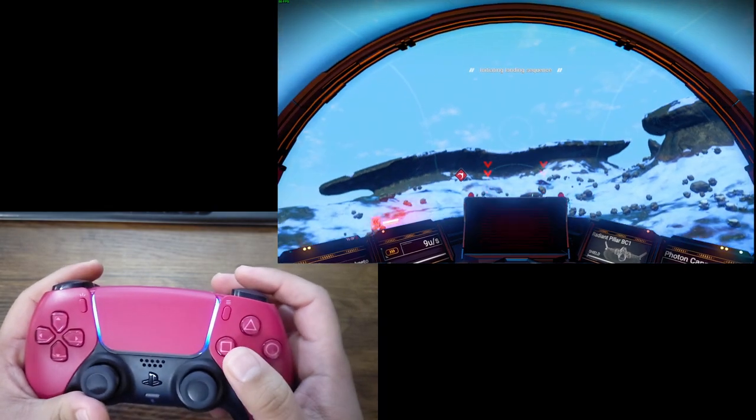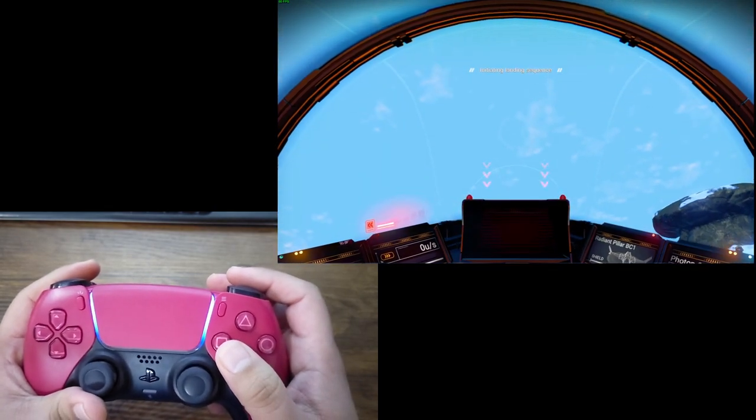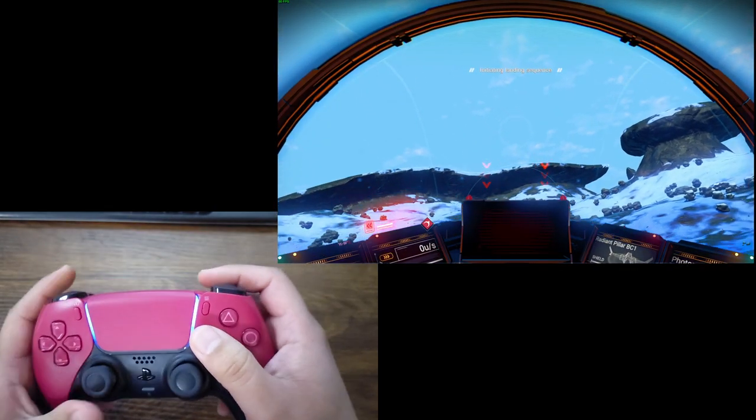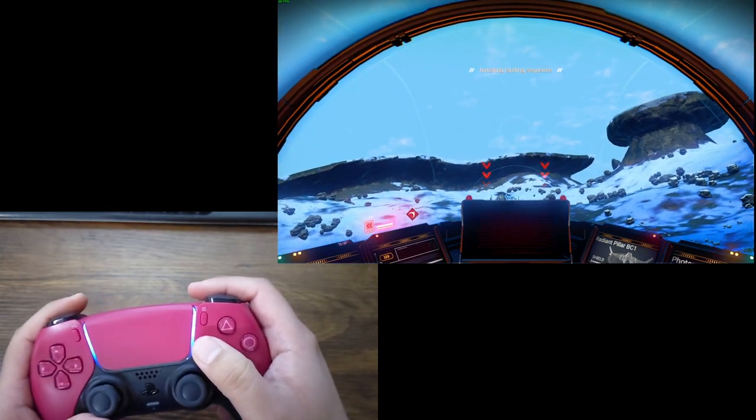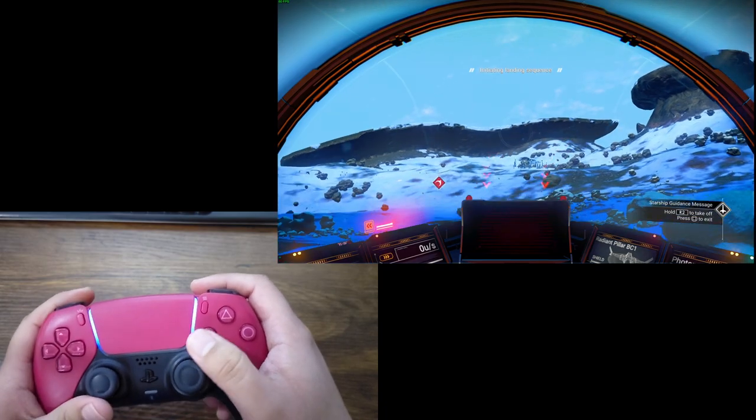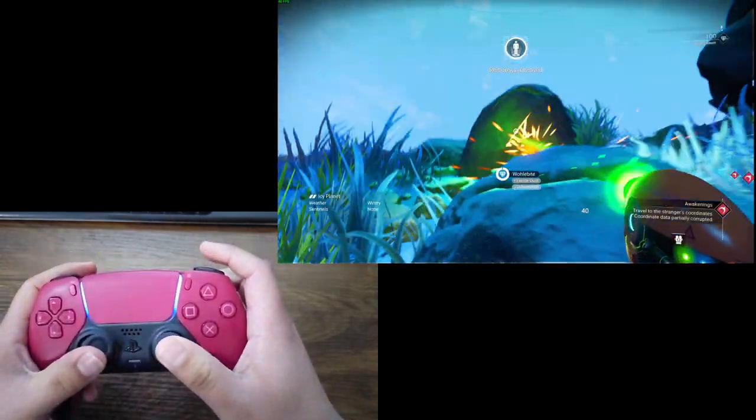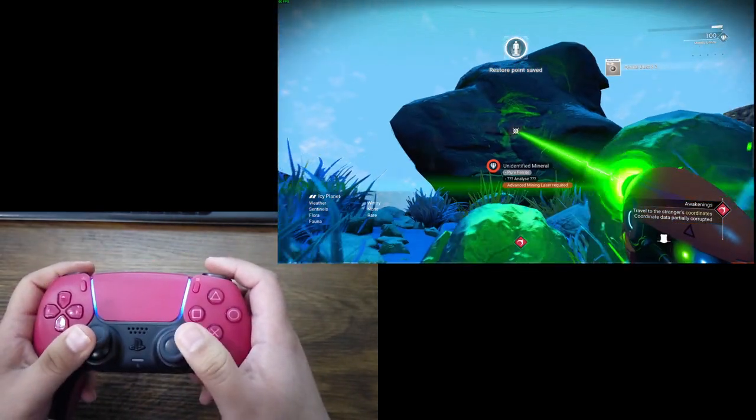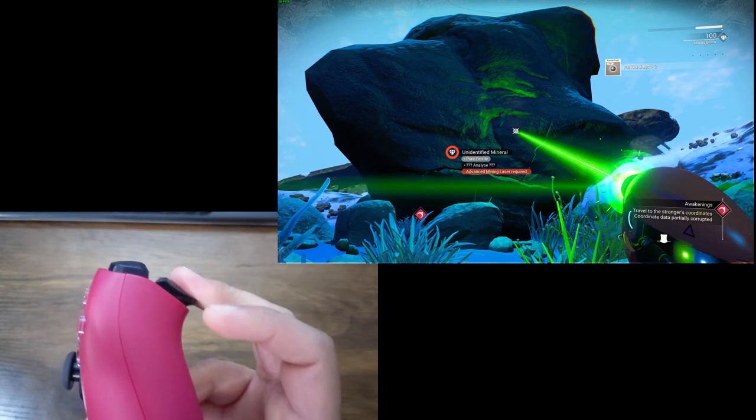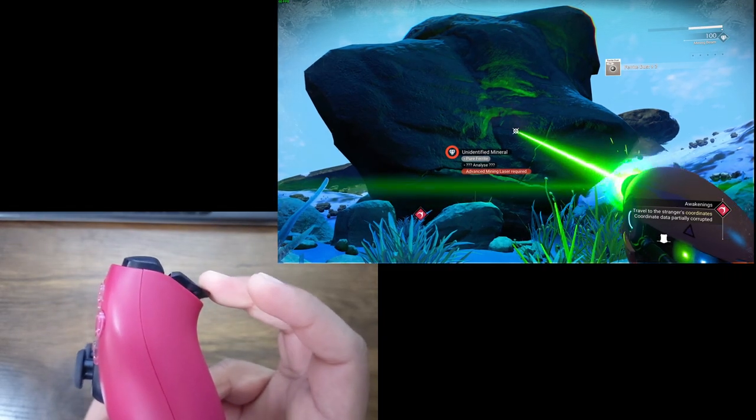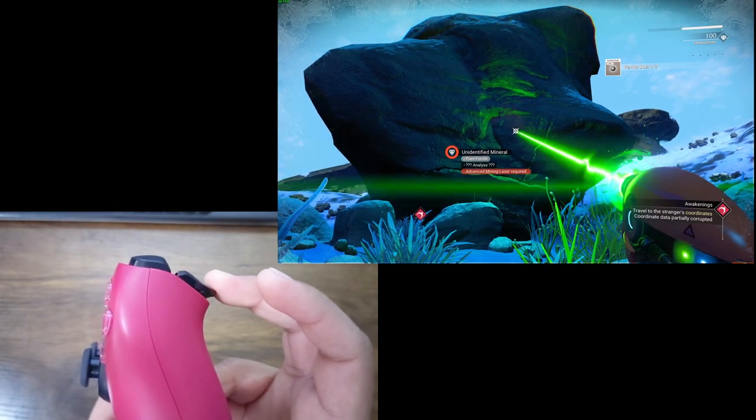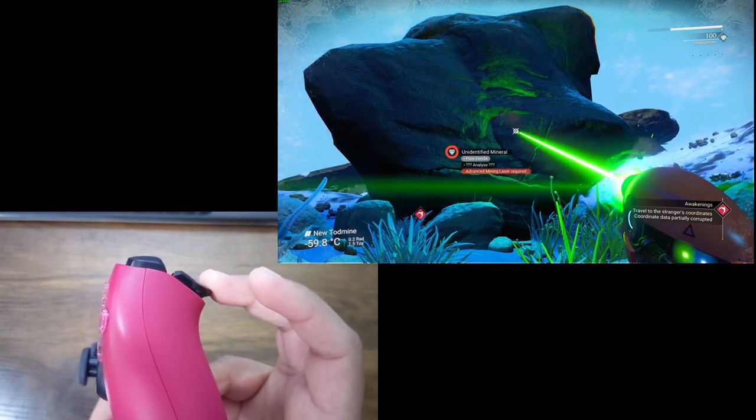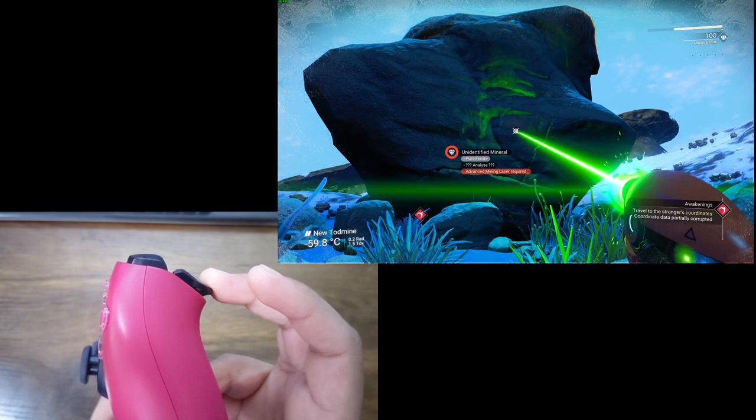And the other effect, it also affects the multi-tool as it overheats. So, as it overheats, you'll see the resistance of the trigger go up. Yep, there it is right there.